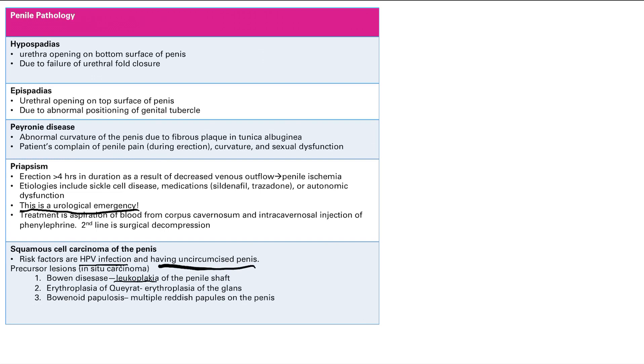And Bowenoid papulosis has multiple reddish papules on the penis. I would suggest that you Google image all of these just to get a mental picture of what is what. The way I remember this is Bowenoid papulosis obviously has the papules. Erythroplasia of Queyrat has erythroplasia, and I remember the location. First of all, Bowenoid papulosis is all over the penis.